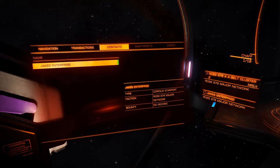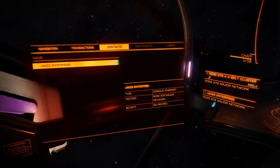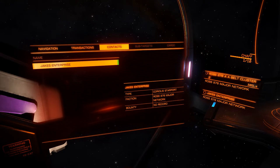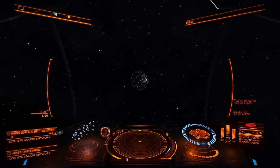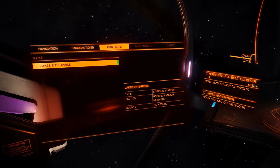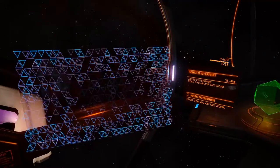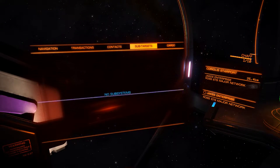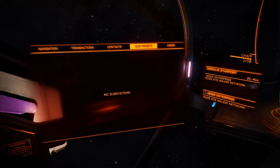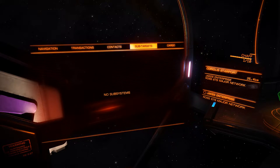Contacts will have everything you can see on your sensor readout. In supercruise it will also list other ships you can detect. At the moment we've only got one contact on our radar big enough to register — Jake's Enterprise, the station in front of us. If we target Jake's Enterprise, the other two tabs light up. Sub-targets shows no subsystems because it's a station; if it were a starship we'd see all systems like the frameshift drive, power plant, and weapons arrays — and we could target them independently.